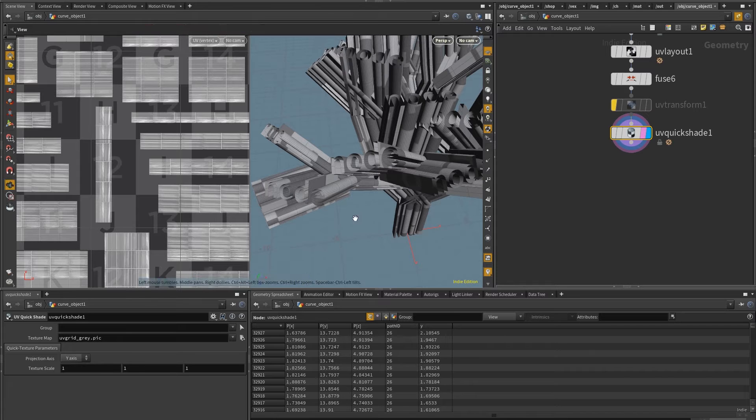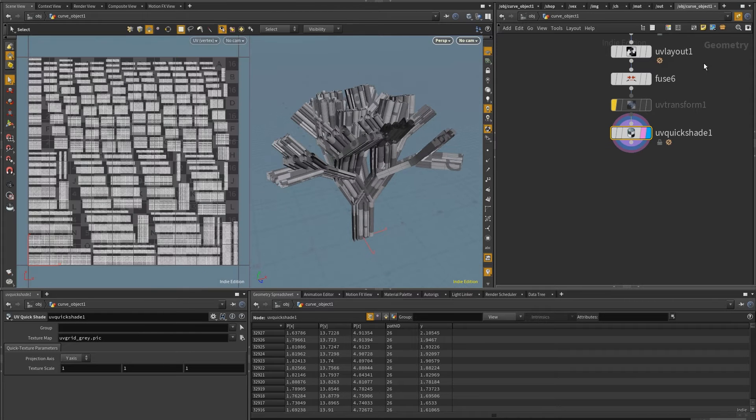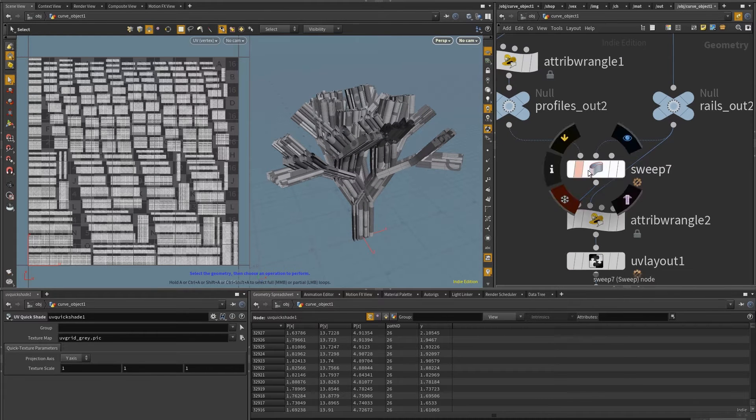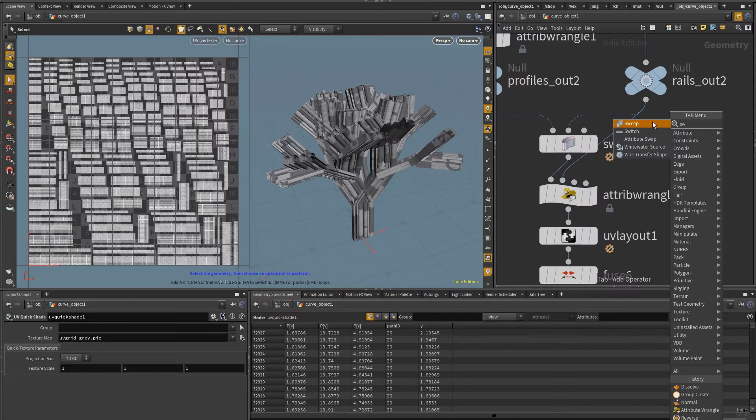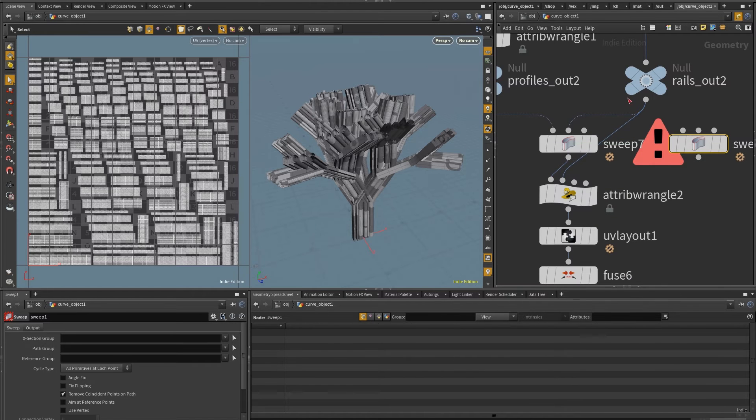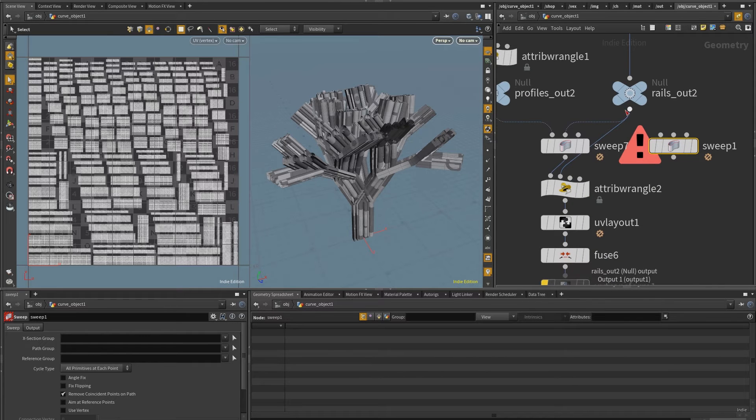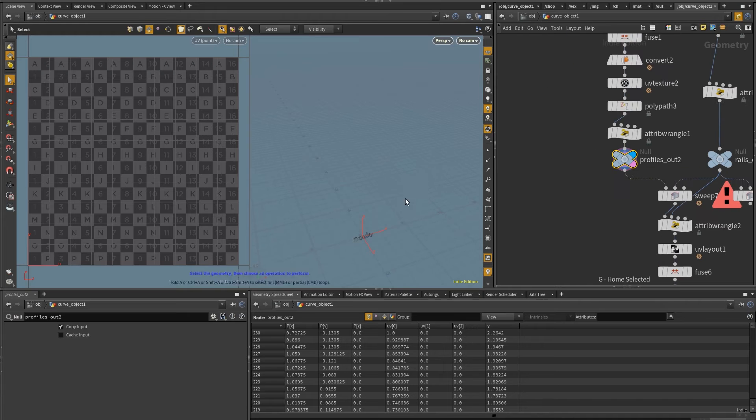Okay, so now to the caps. The caps, I'm going to use an operation similar to this, just going to use another sweep so that the alignment matches. And so I'm going to use the same backbone. But instead of using the open profiles, the polygon curve profiles,